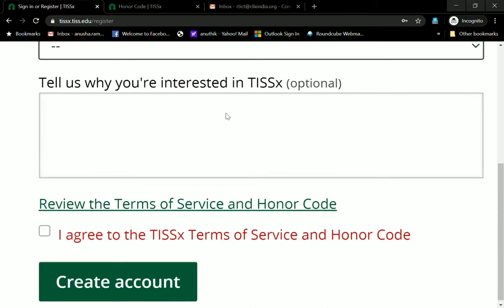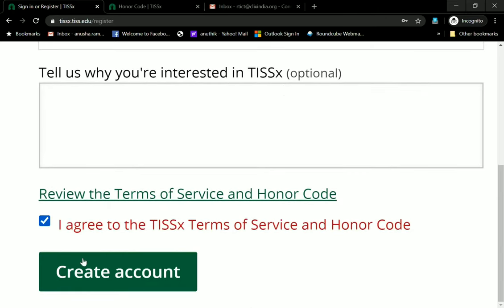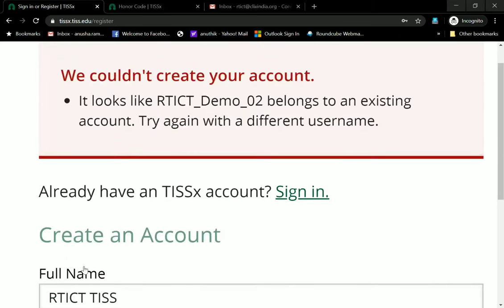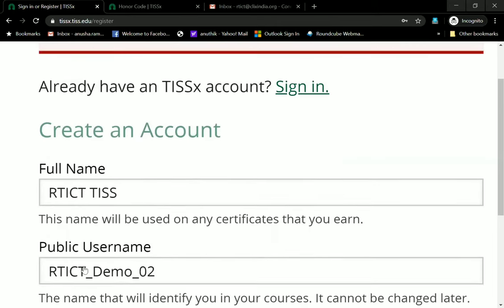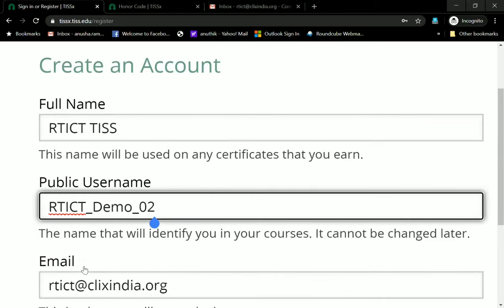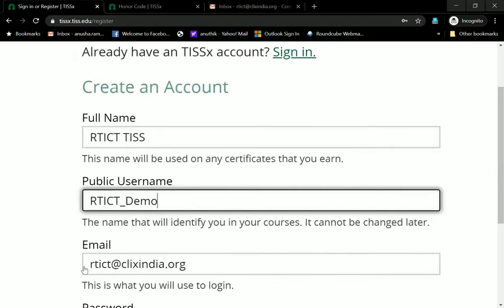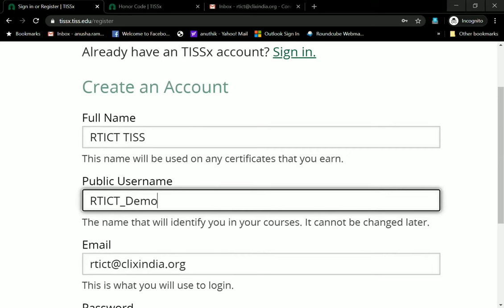So I will go ahead and click on Agree and then create an account. Now it tells me that RTICT demo-02 belongs to an existing account and to try again with a different name — this is what the public username has to be. It has to be unique; it can't be the same thing. If you get this error message, please type in a different ID, for instance using an underscore or hyphen.